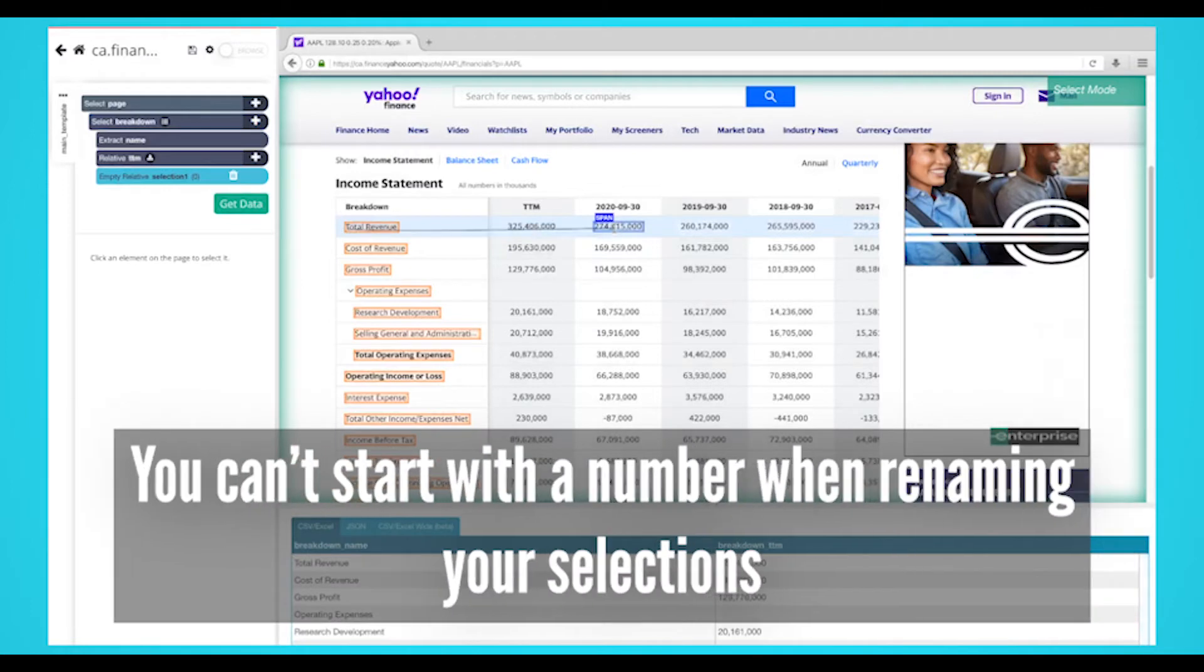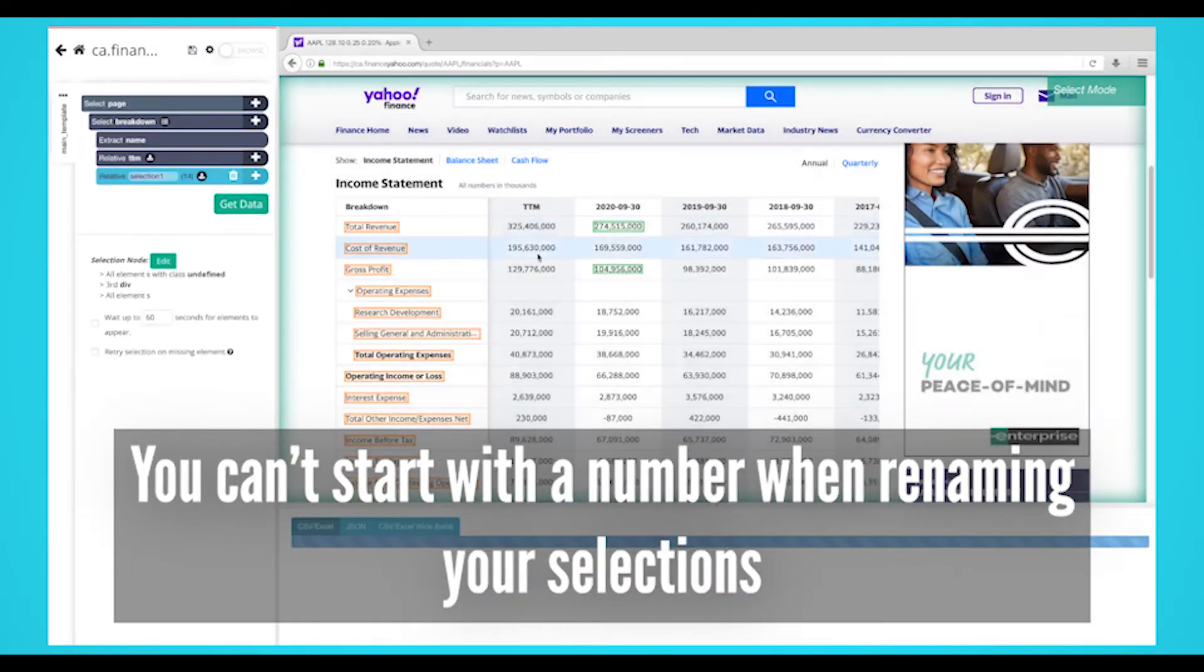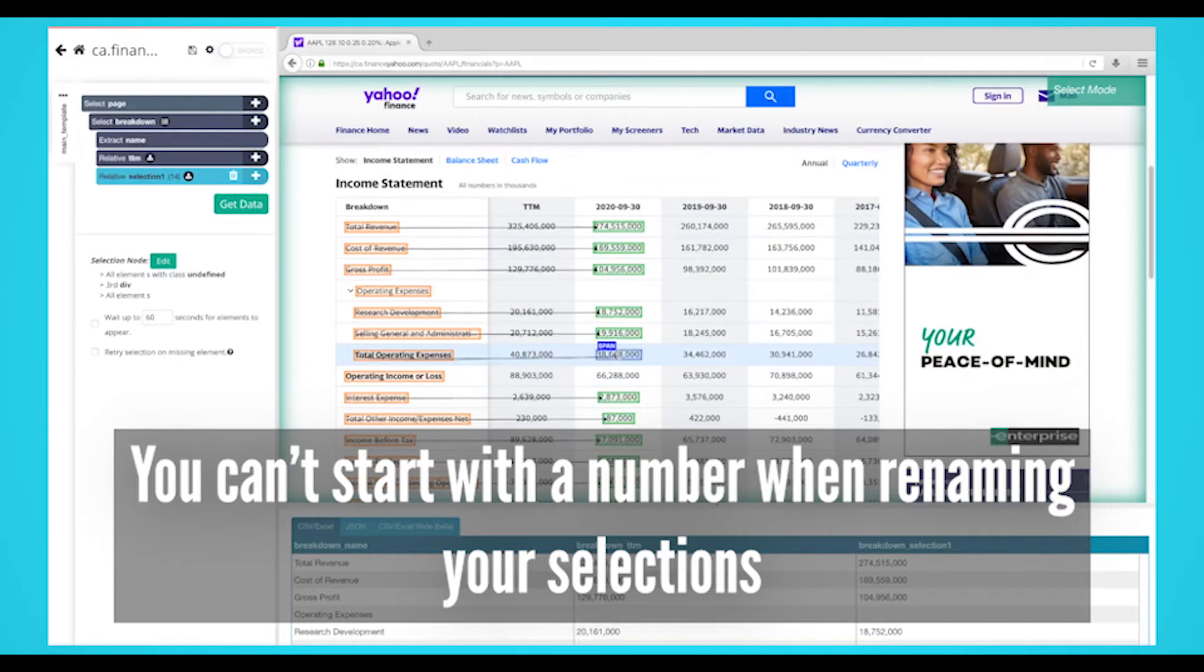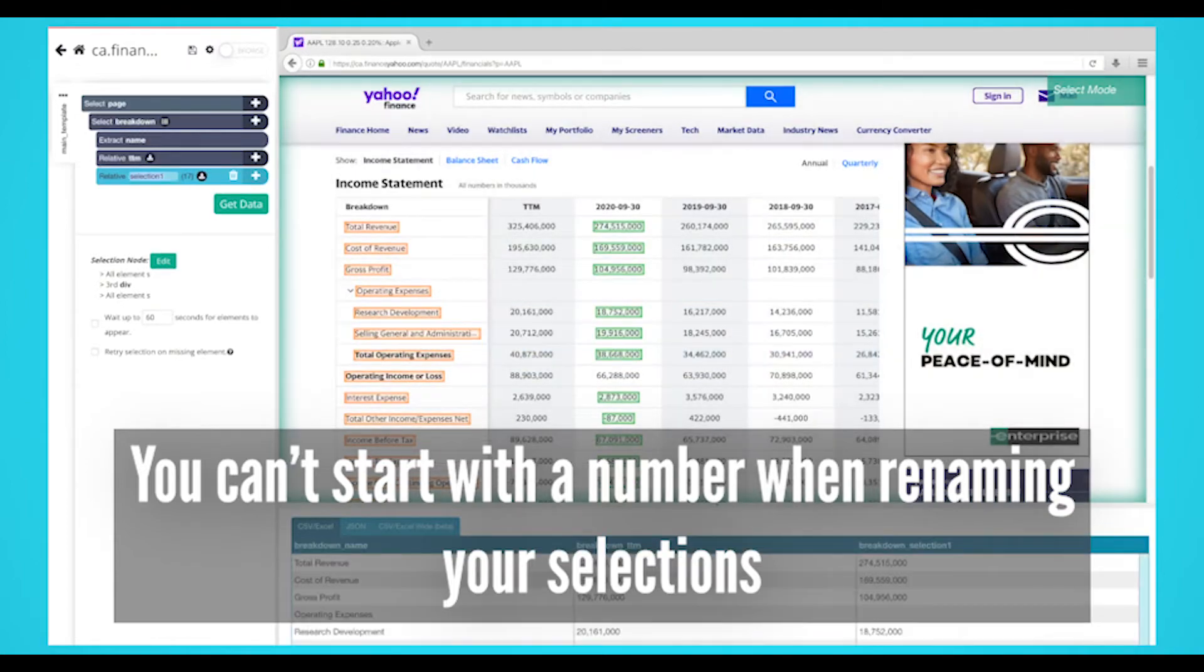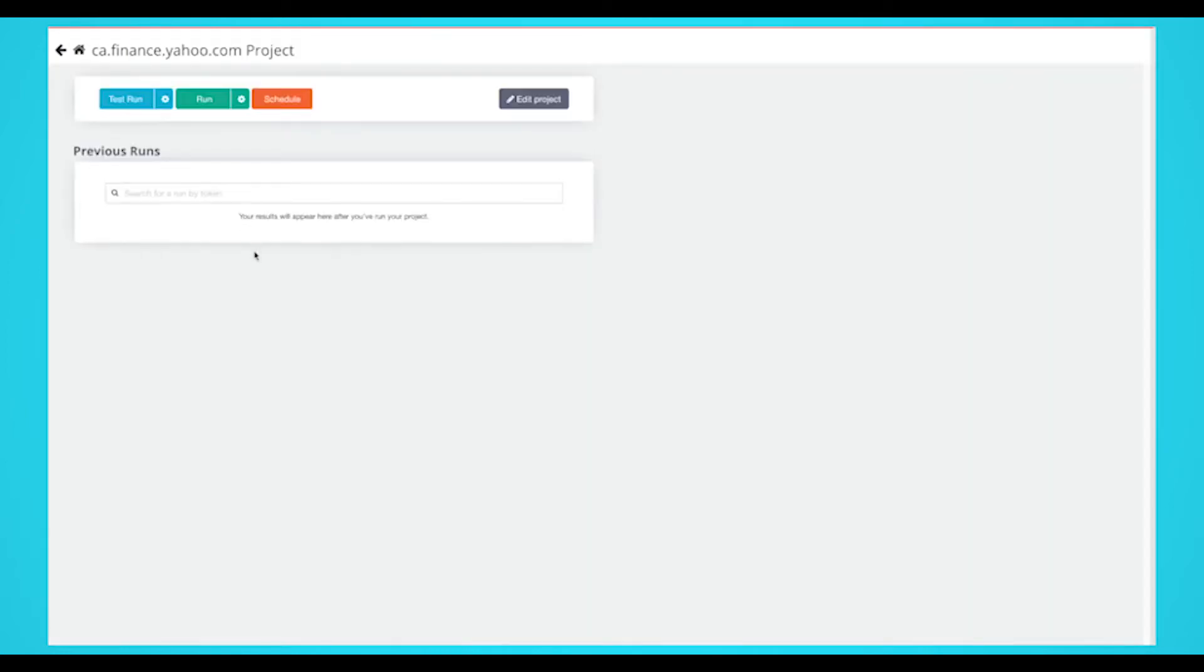When renaming your selections, you can't start with a number. You can rename your selection to September 30th, 2020. Once you have everything you want to extract, click on the green Get Data button to begin your project. You can use these steps to scrape the other financial statements.